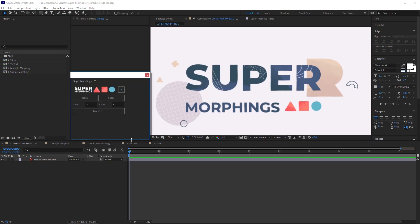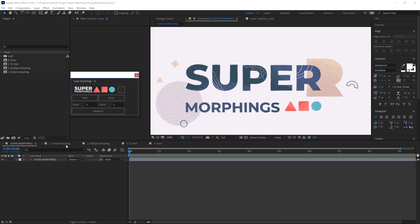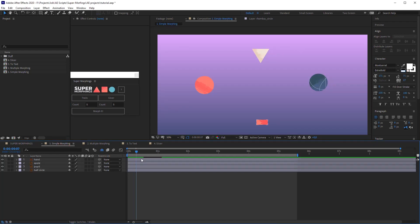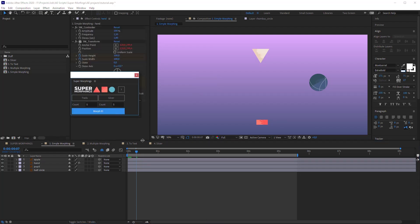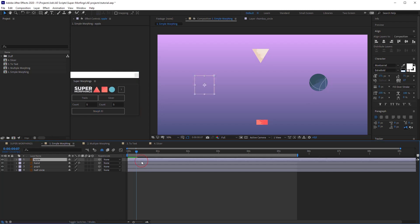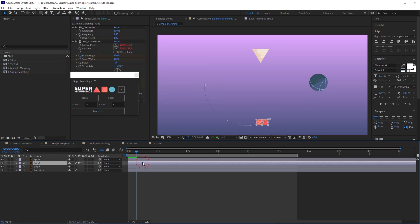It has a pretty simple interface. The main button is here. It makes all the magic. I'm gonna go to the composition which is called Simple Morphing. Select two layers in the order you want them to morph and click Morph it. Here is our animation.